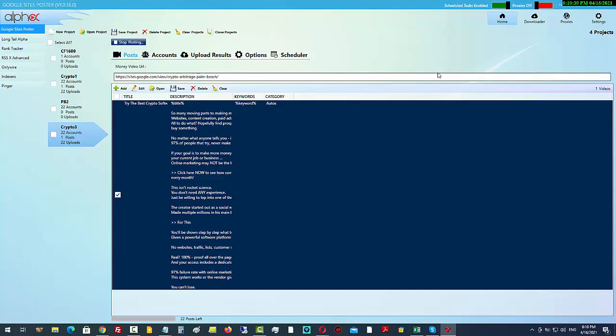some training inside the member area. I suggest you grab this while you can because the price is going to go up after just 10 sales and thereafter every 10 sales. Grab it while you can because this is a